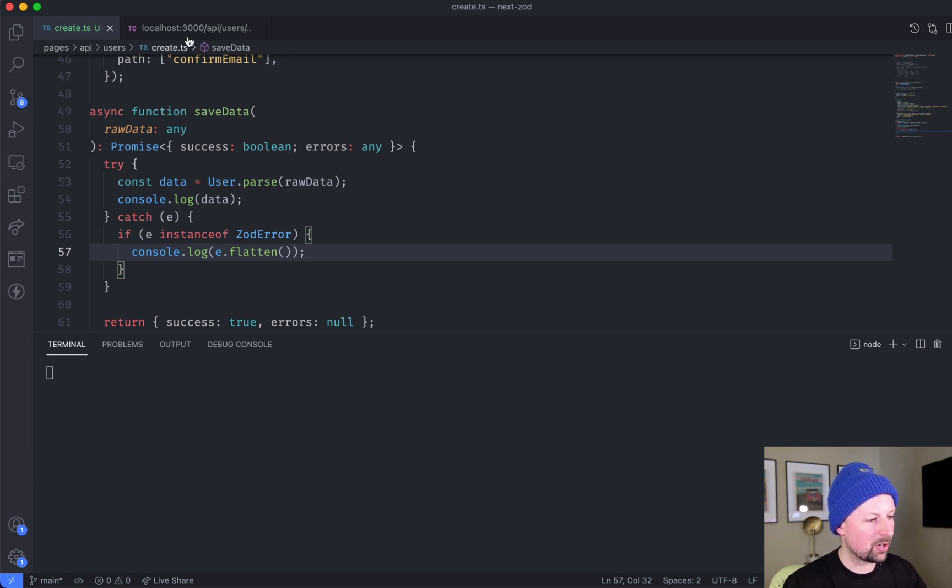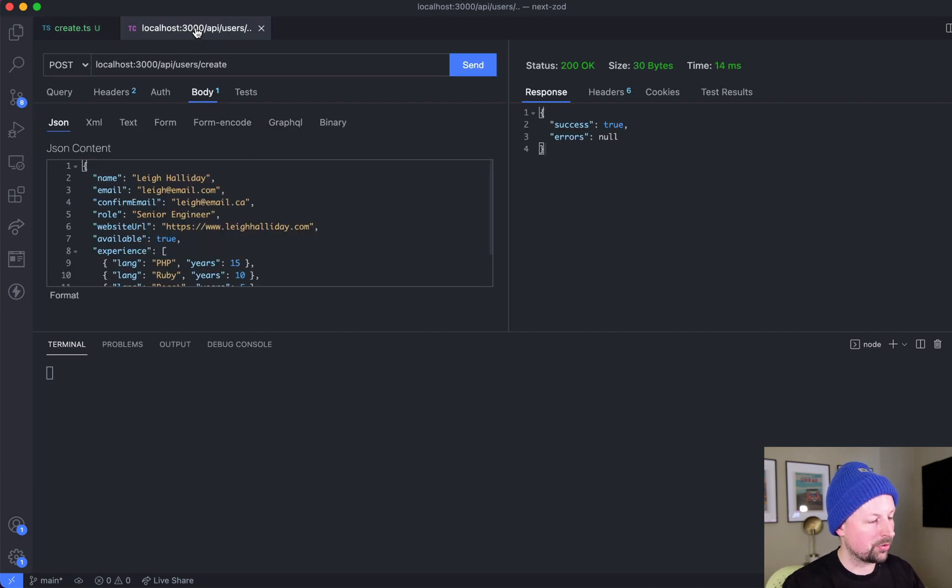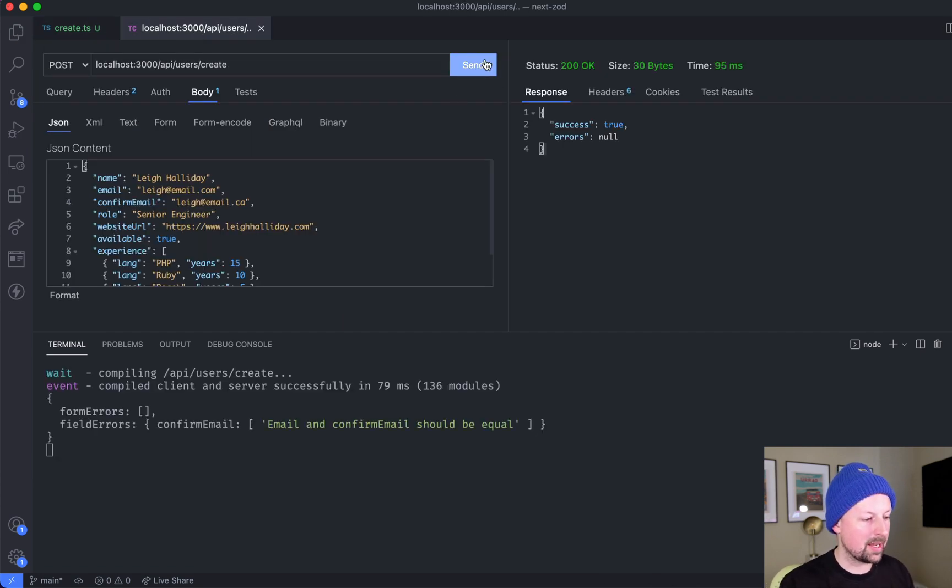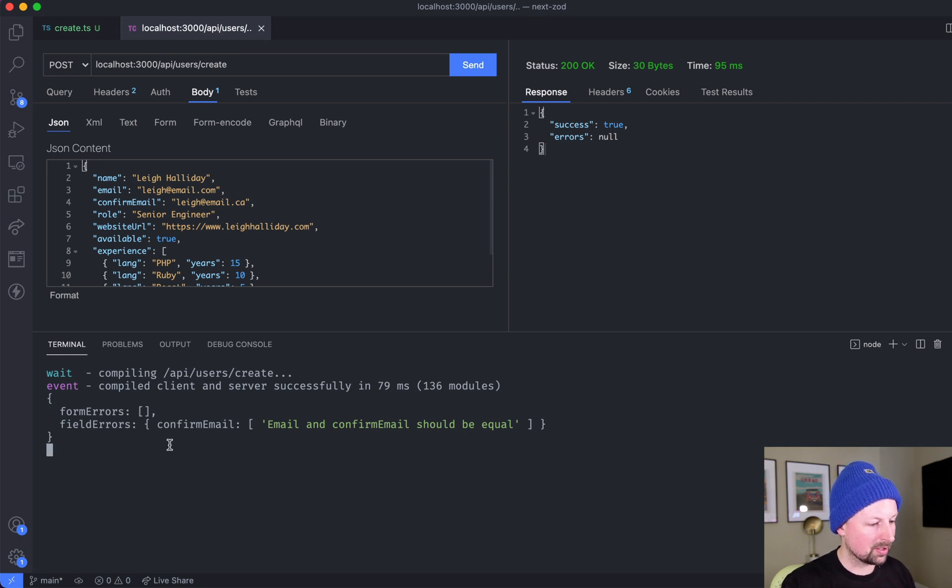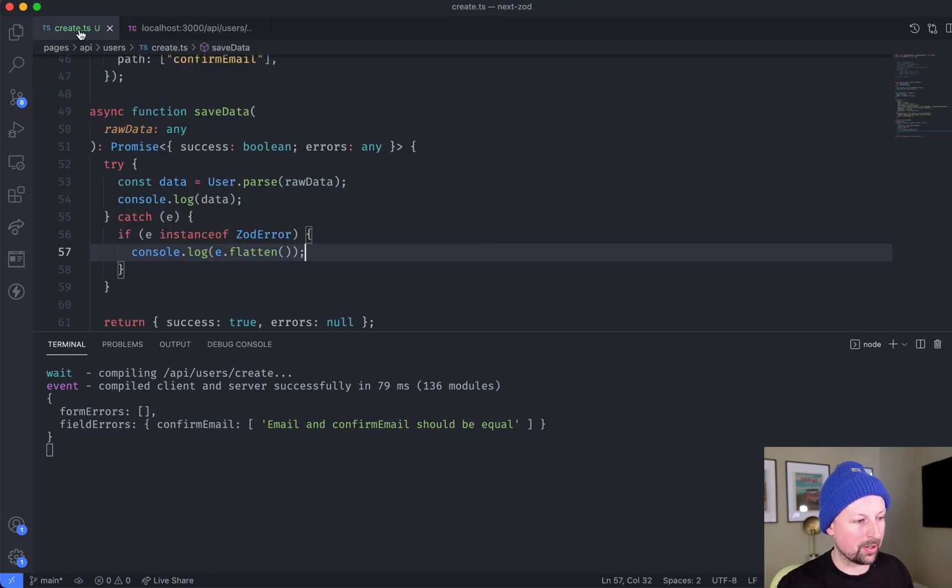So why don't we try this out? I'm going to make a request to my API that will console log this error out and show me the validation errors.